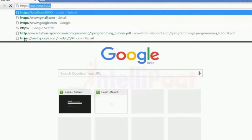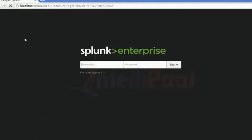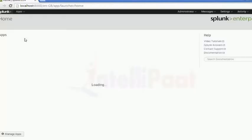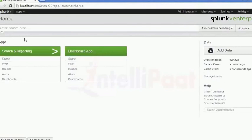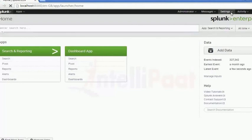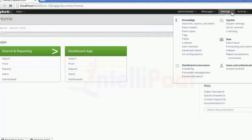Opening localhost 8000. Logging into Splunk. We all know where you can create the index - you have to go to settings.